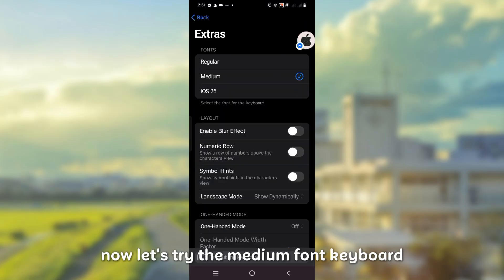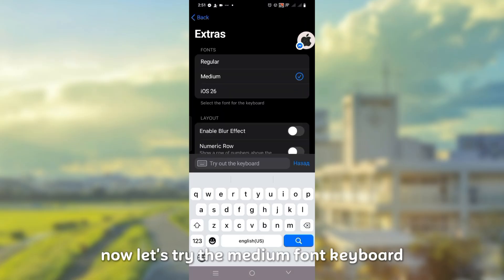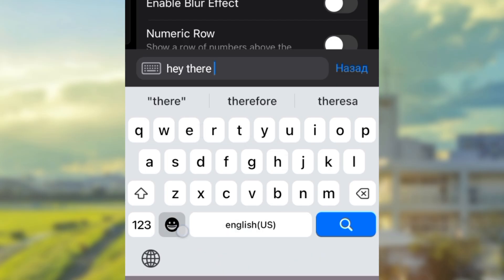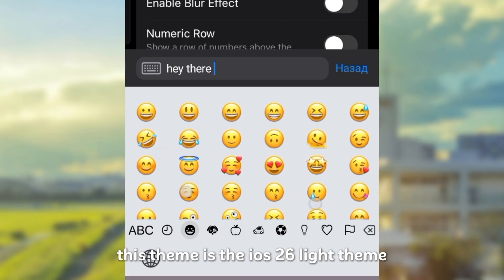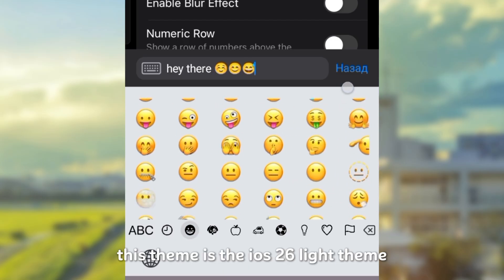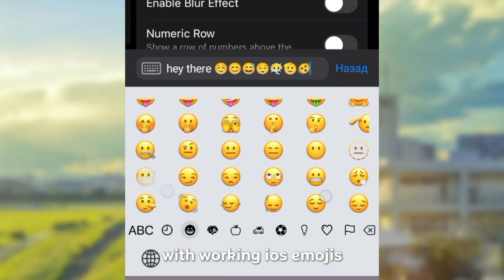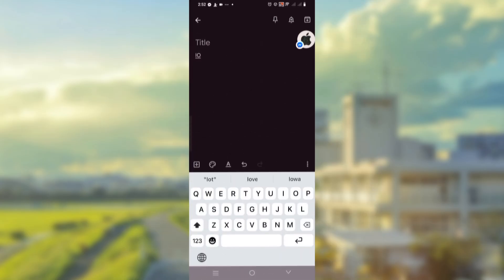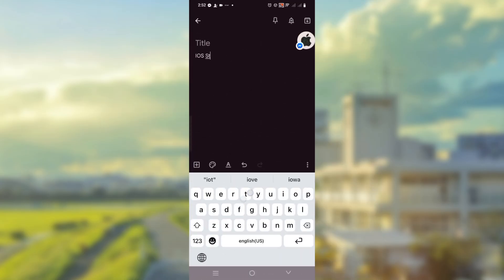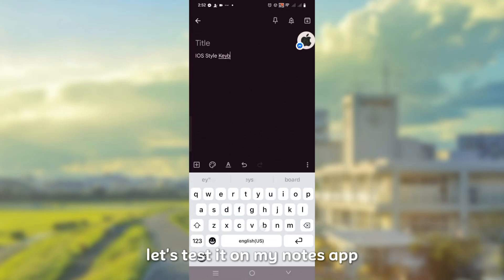Now let's try the medium font keyboard. This theme is the iOS 26 light theme with working iOS emojis. Let's test it on my notes app.